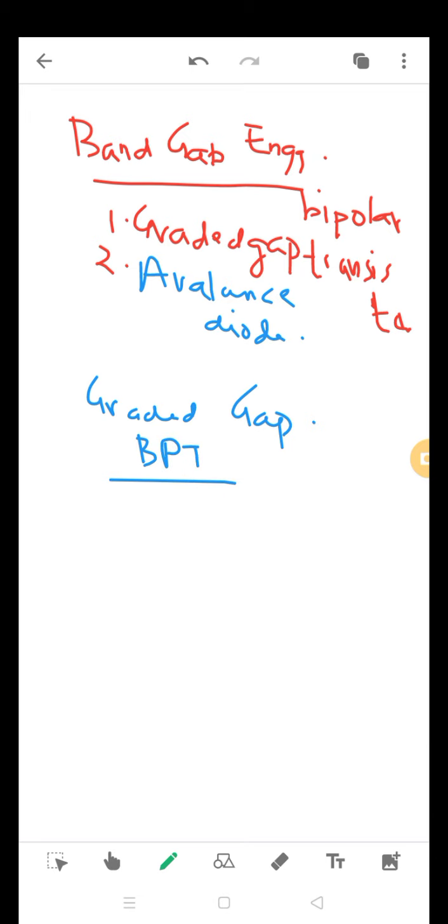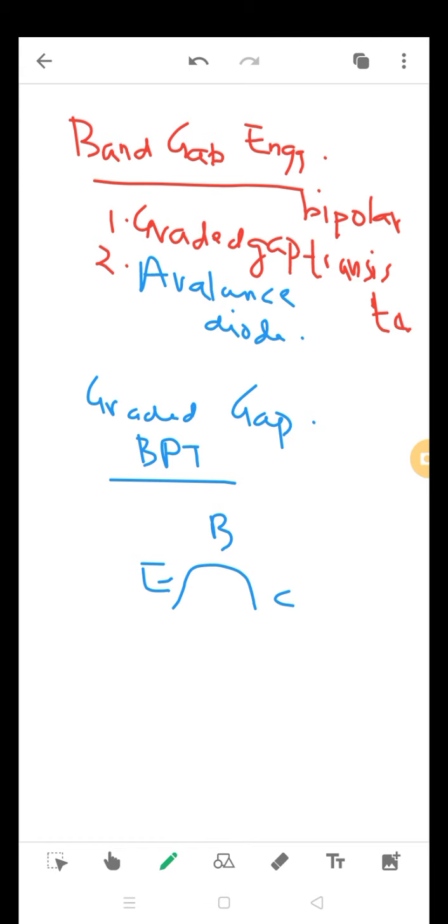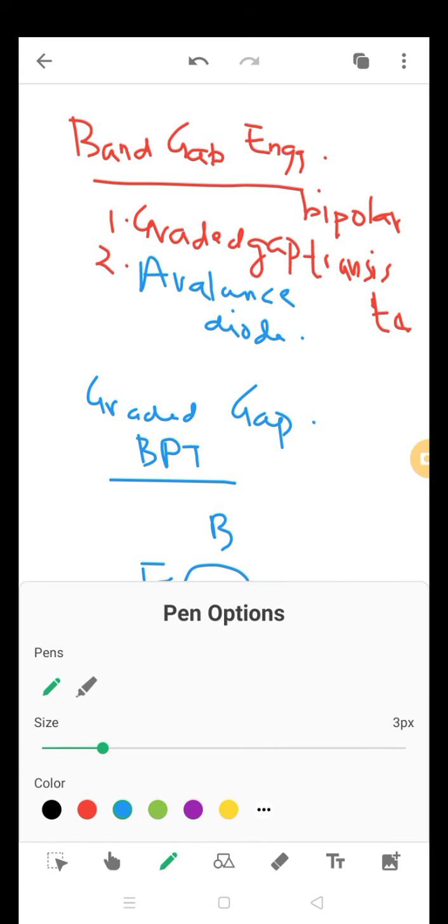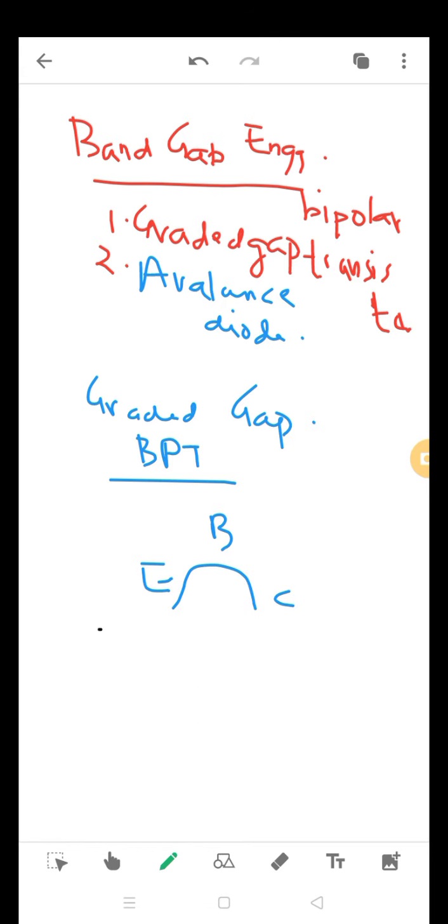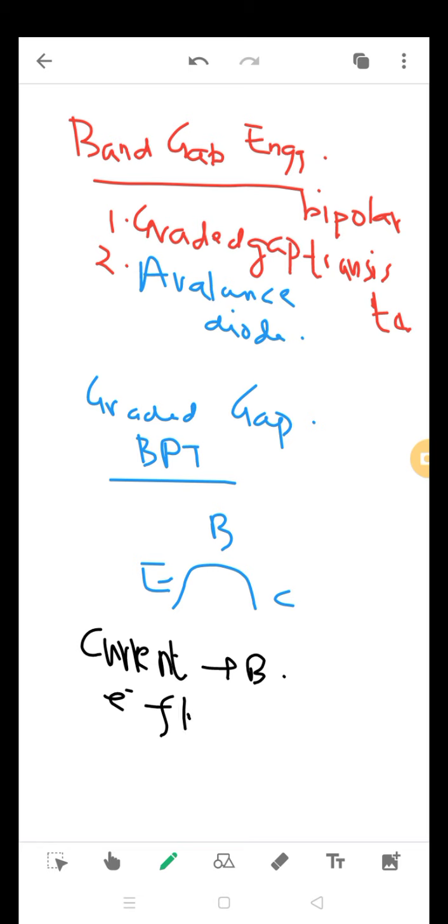In conventional transistors you have the base, the emitter, and the collector. The current injected in the base controls the flow of electrons from emitter to collector.